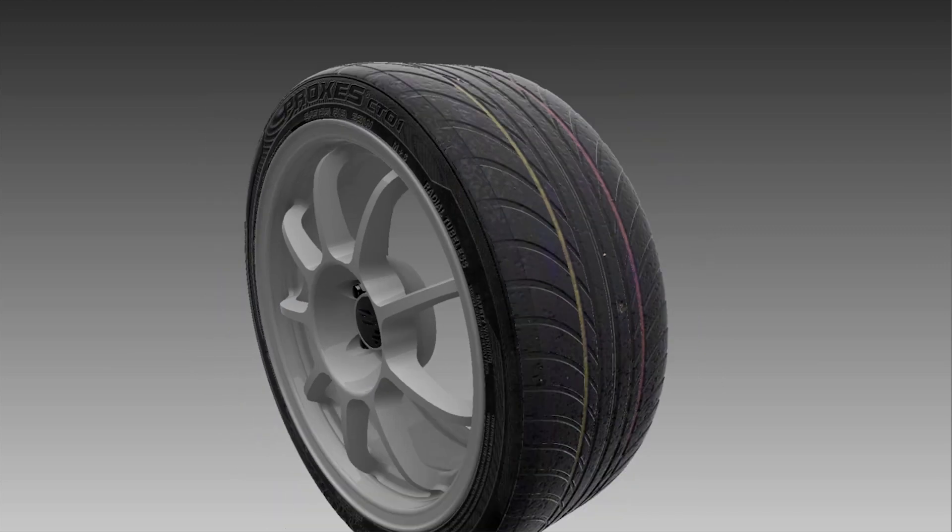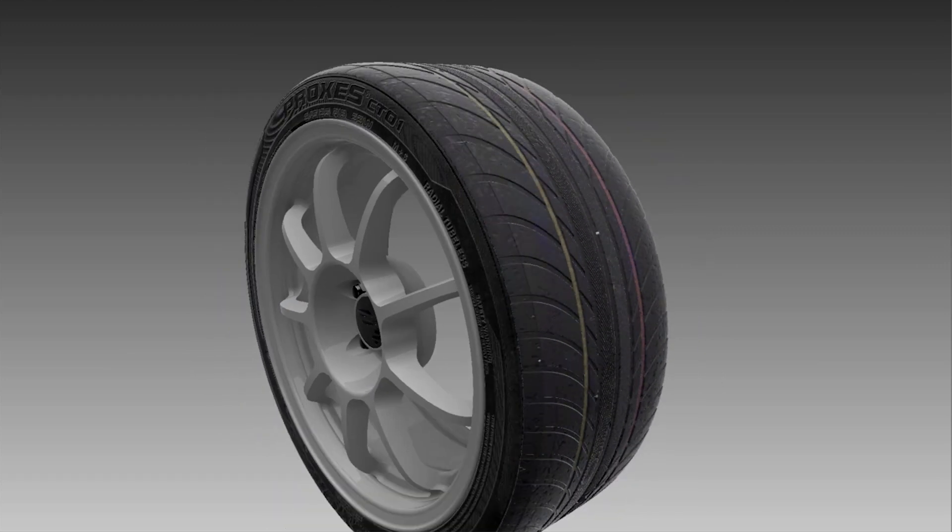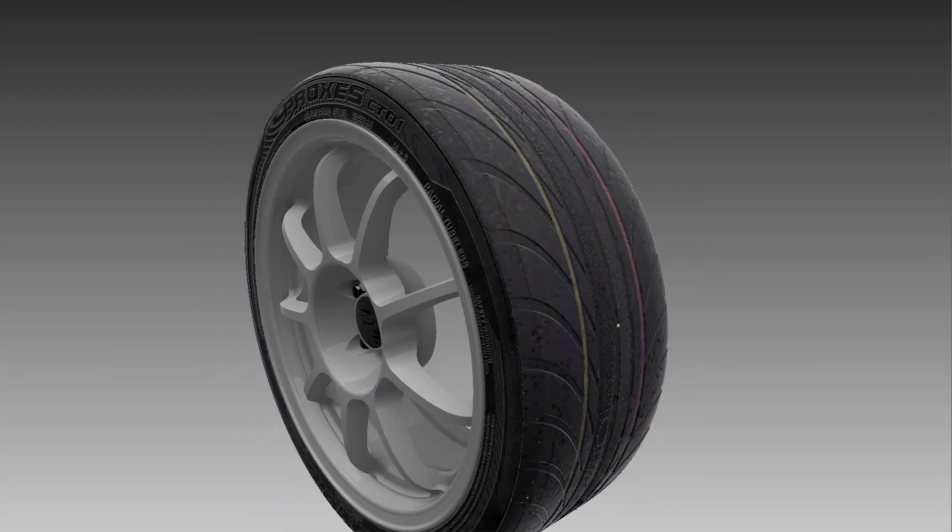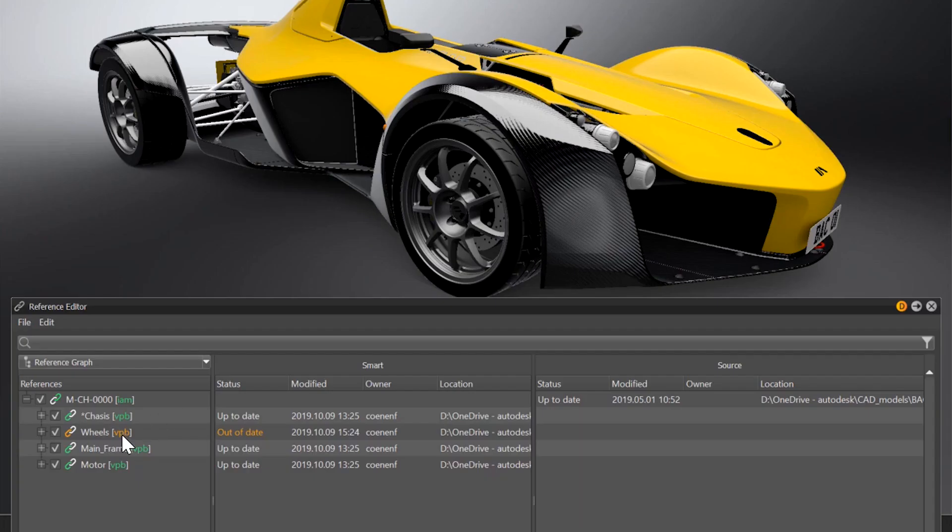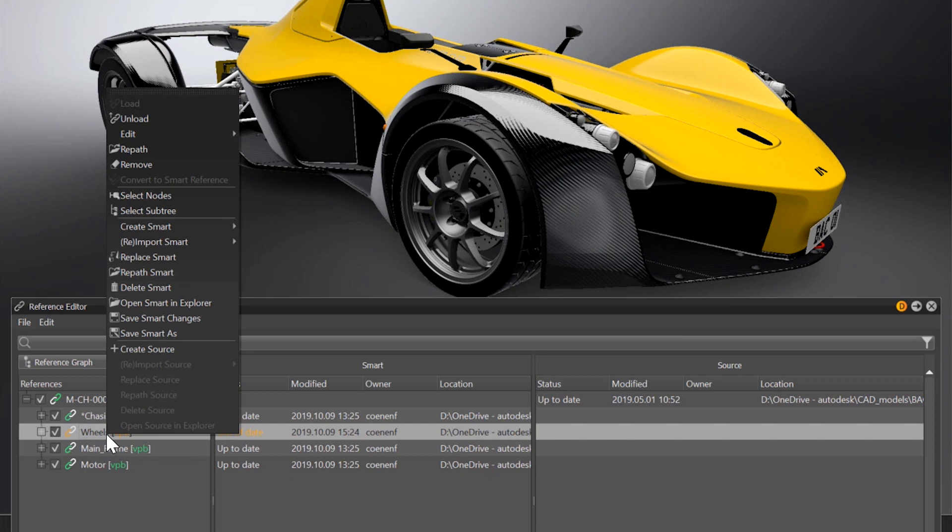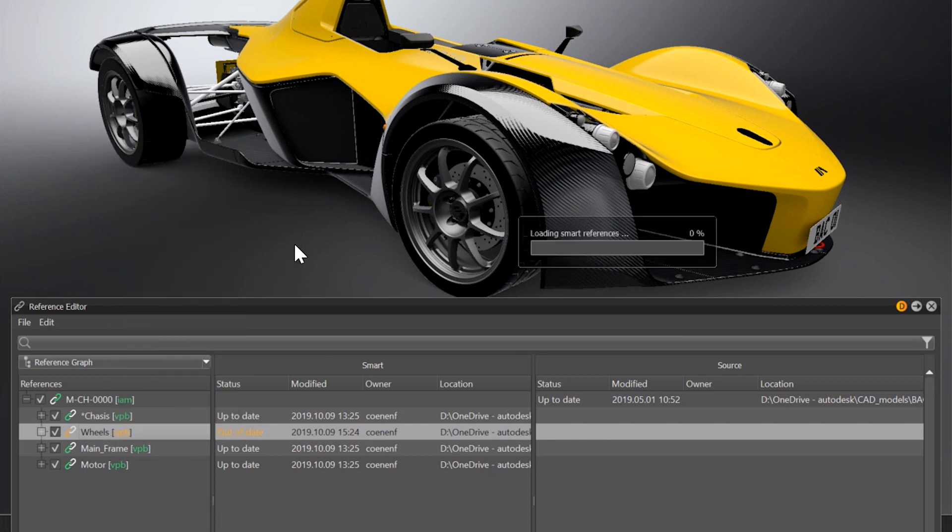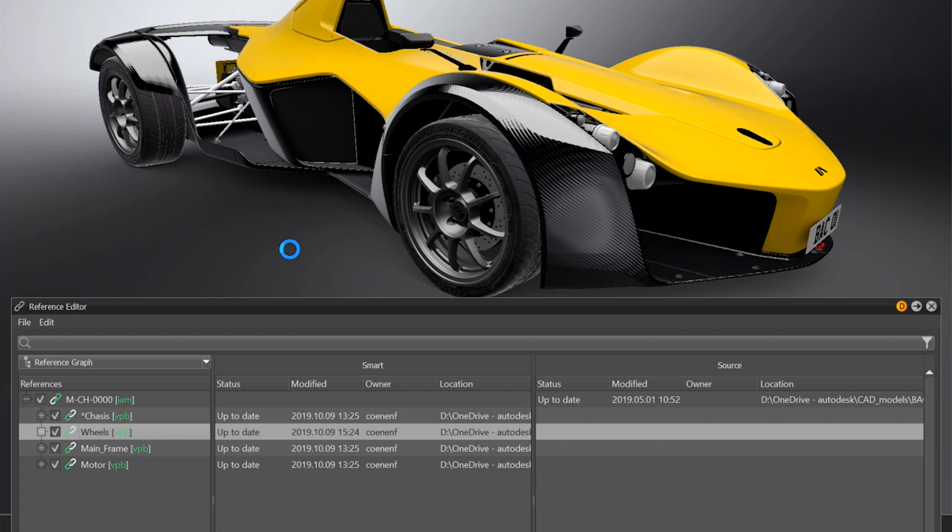When working on a single smart reference within VRAT and saving the file, the reference editor of the main assembly will recognize that a file is out of date, and you can re-import the files if needed.